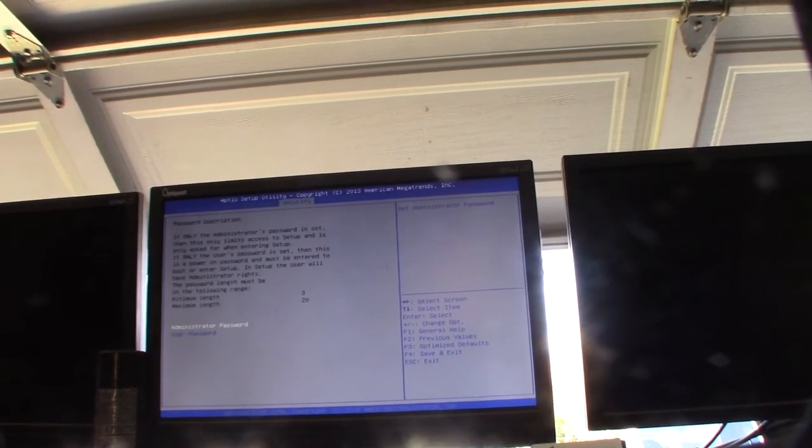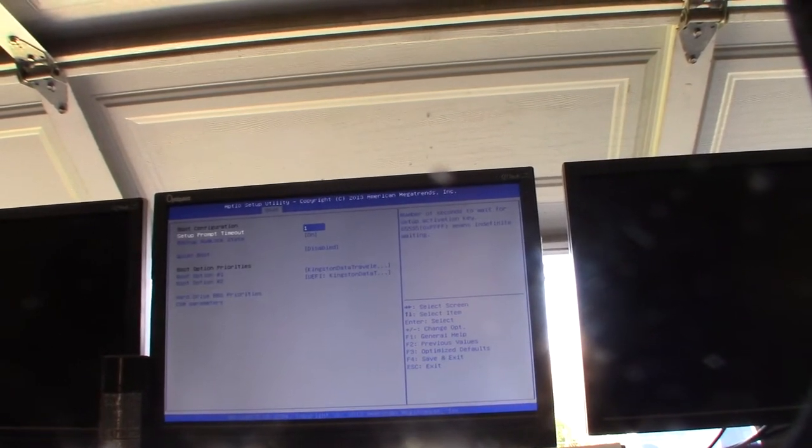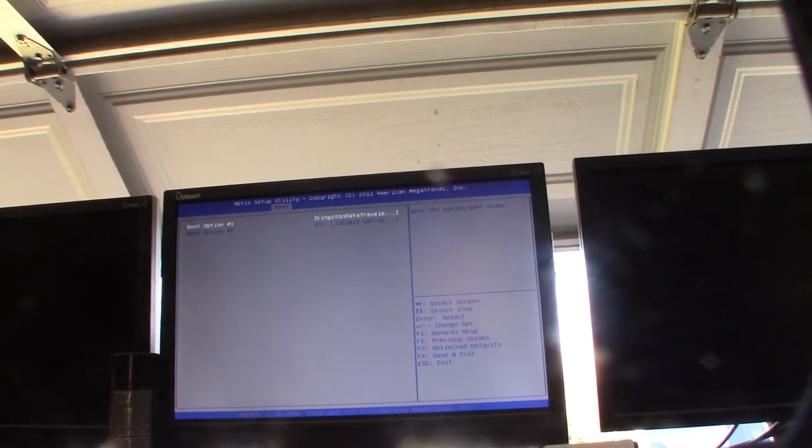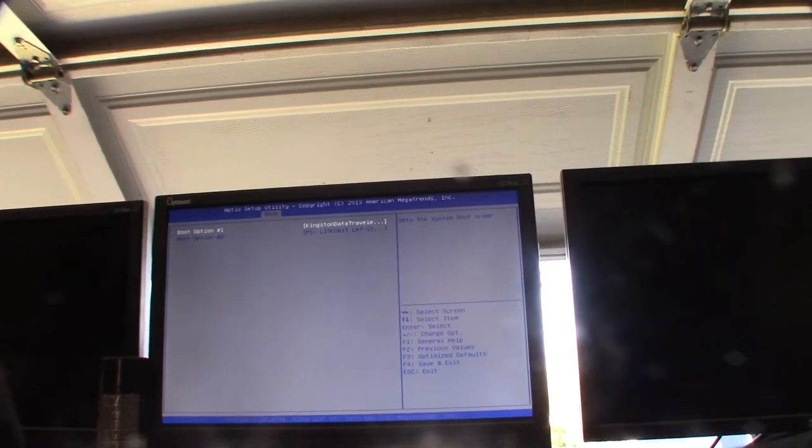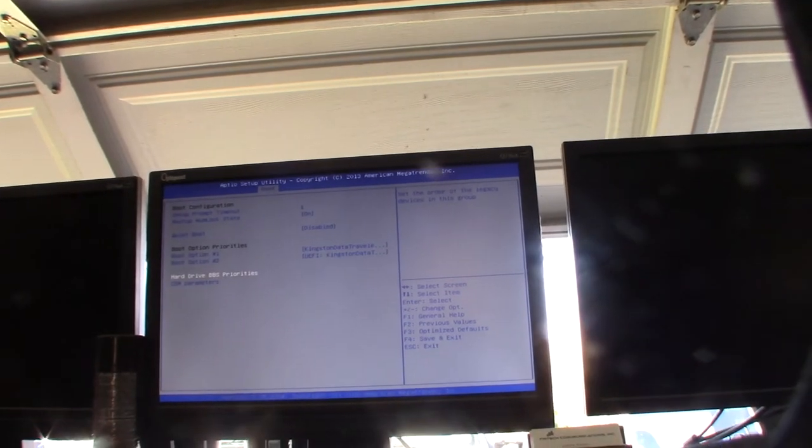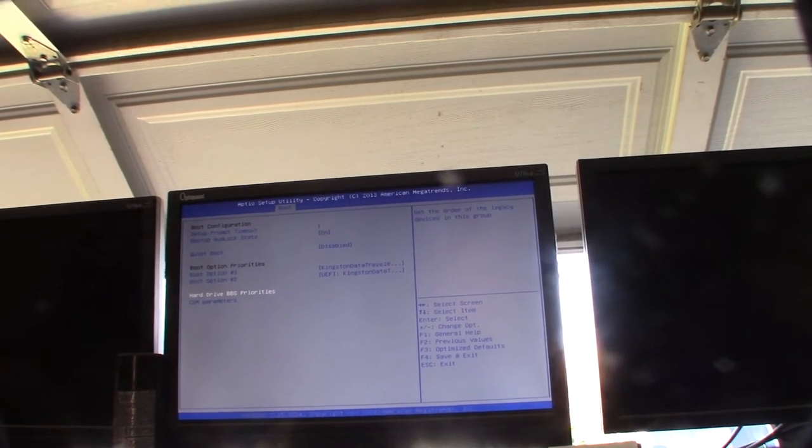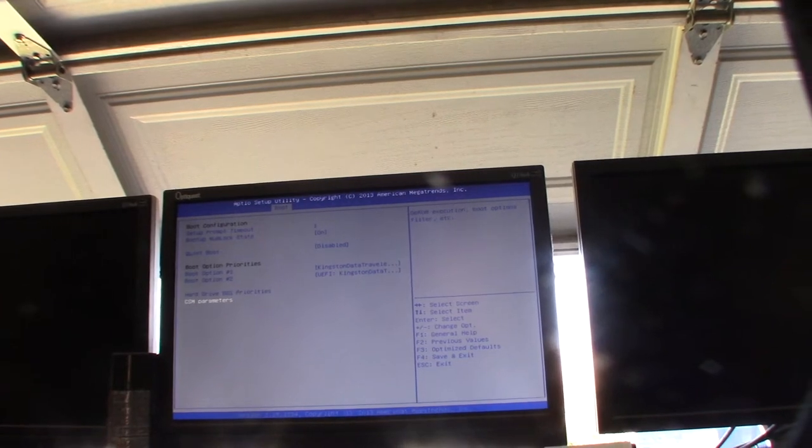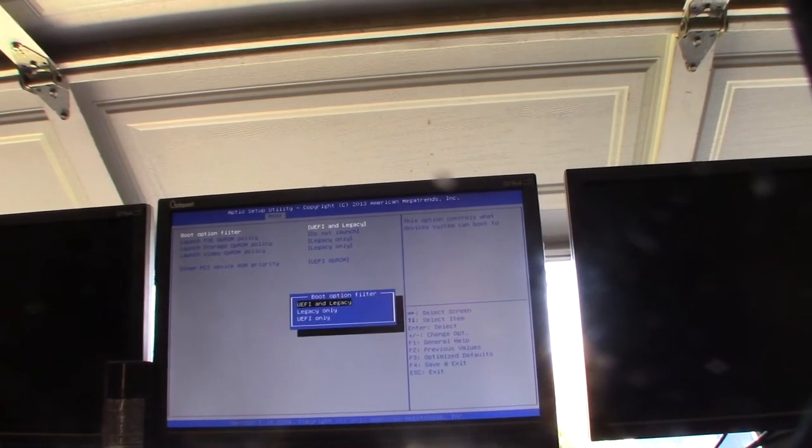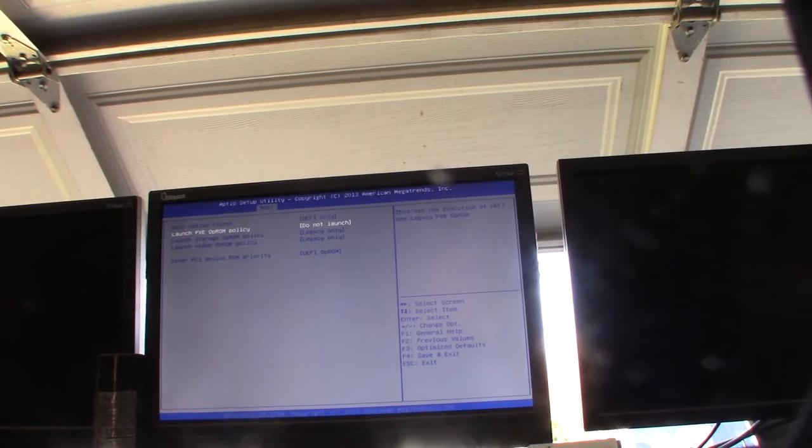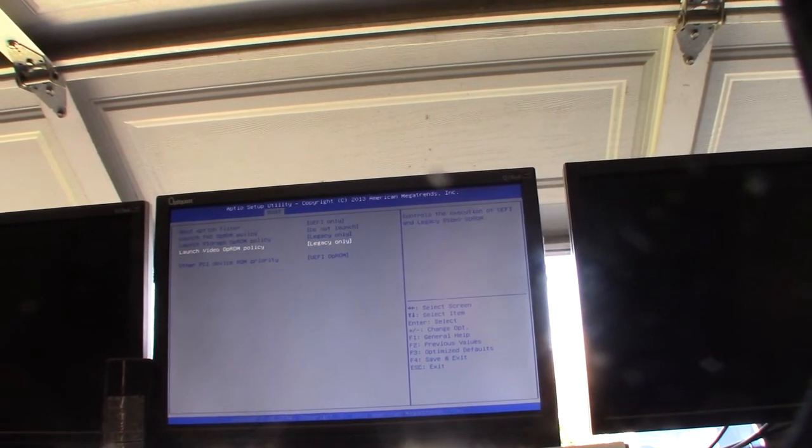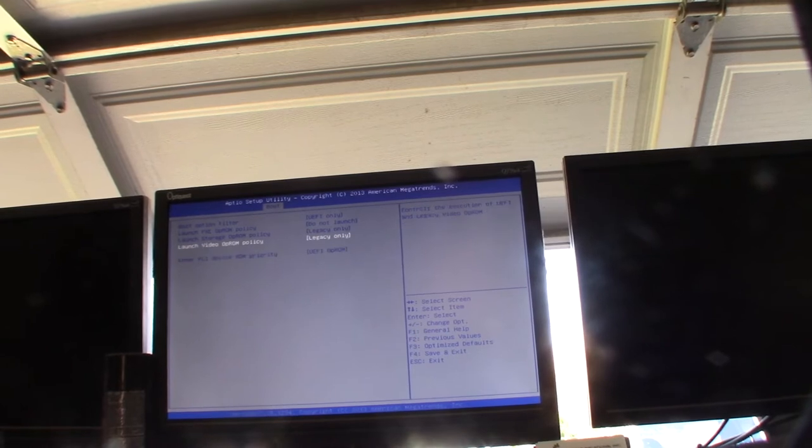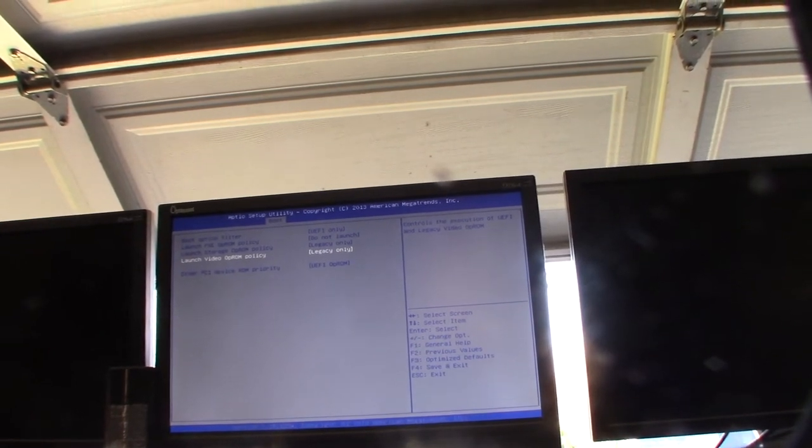It's a little bit different, every single motherboard is different, but I want to change the option to UEFI. Okay, UEFI. That's good. That is what I want. I want to use UEFI only.